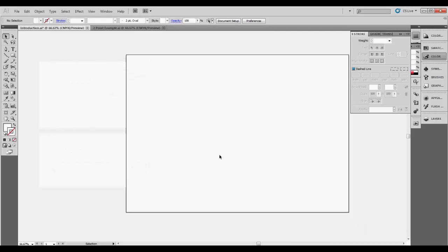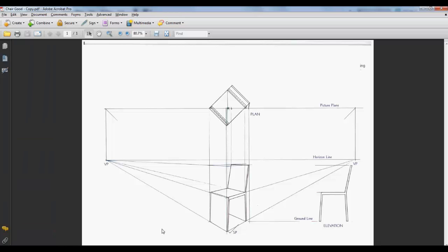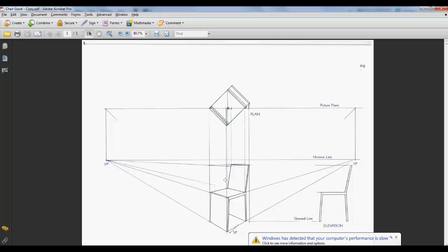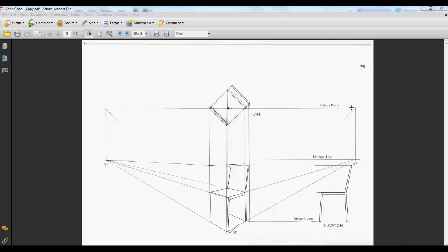Welcome to these videos on how to do instrumental perspectives. We're going to start off looking at a good instrumental perspective, and then we'll see a couple of easy-to-make errors that we'll be referring back to. So this is an example of an instrumental perspective. We have the elevation of our chair, the plan view at the top looking down on it, rotated to a 45-degree angle, and that projects down to give us a projected 3D perspective drawing in the center.